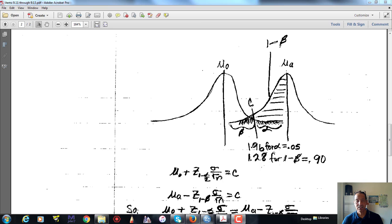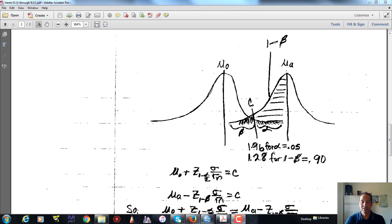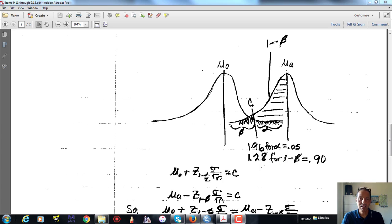Beta — failing to reject the false null hypothesis — and its complement — correctly rejecting a false null hypothesis — are mutually exclusive results, and those are the only two possible results, so their probabilities must sum to 1. Therefore, 1 minus beta equals power. If beta is the type 2 error, then 1 minus beta is the probability of correctly rejecting a false null hypothesis — that's power.